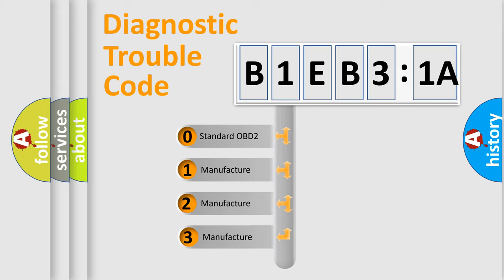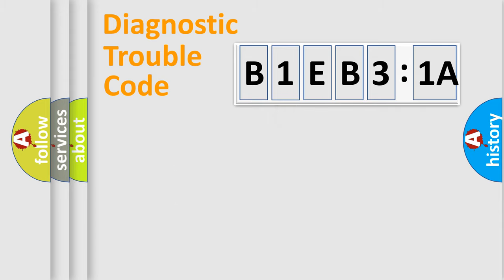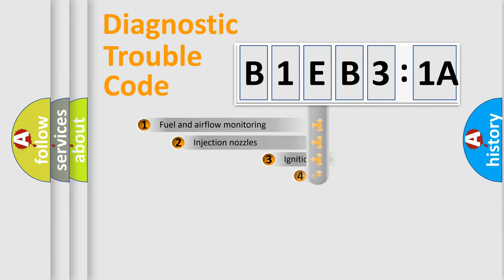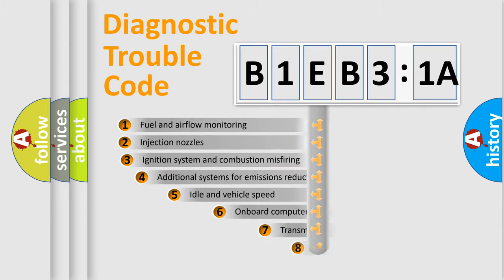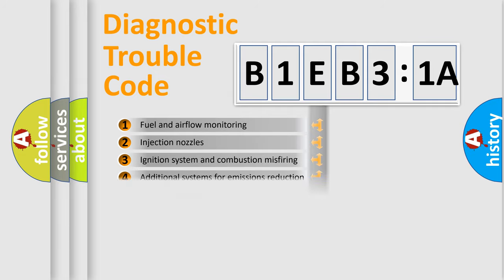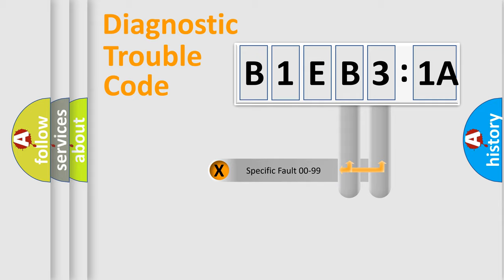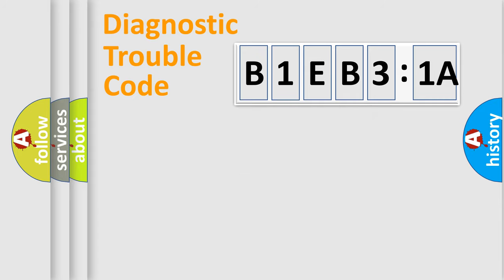If the second character is expressed as zero, it is a standardized error. In the case of numbers 1, 2, or 3, it is a manufacturer-specific expression of the car-specific error. The third character specifies a subset of errors. The distribution shown is valid only for the standardized DTC code. Only the last two characters define the specific fault of the group.